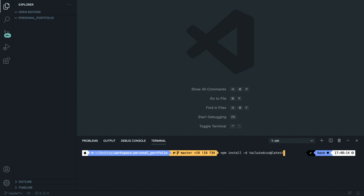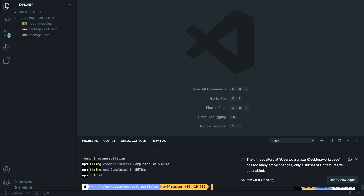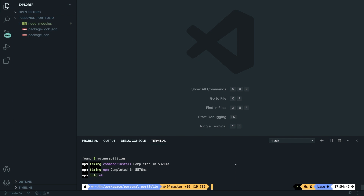Now let's run this command to see what the output is. npm returned a message saying npm info is okay. If we look at the left side of VS Code inside our personal portfolio folder, you can see a new folder called node_modules and two files called package-lock.json and package.json have been added. The node_modules folder is a package manager for Node.js. Inside package.json, you can find the dependencies and versions pulled in: autoprefixer is on 10.2.5, PostCSS is on 8.3, and Tailwind CSS is on 2.1.2.